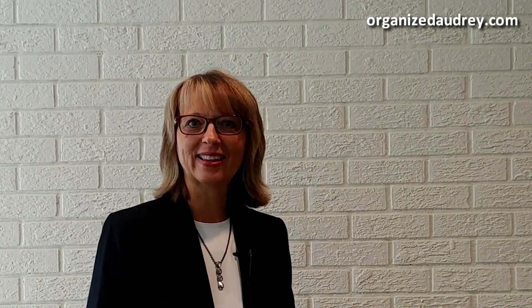I hope you have enjoyed this productivity pointer brought to you by Organized Audrey, where our goal is to help you get more done with less stress. Make it a great day.